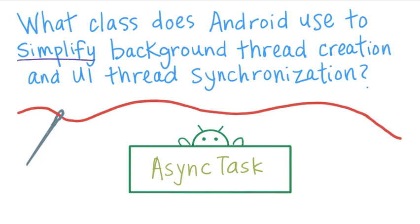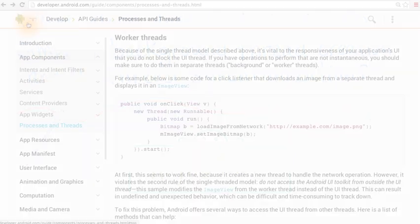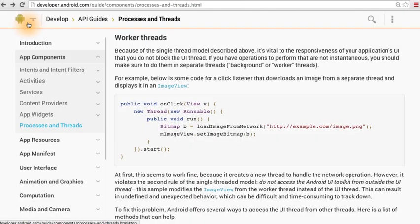If you answered async task, then you're correct. To understand why we chose async task as the answer, we can check the developer documentation.